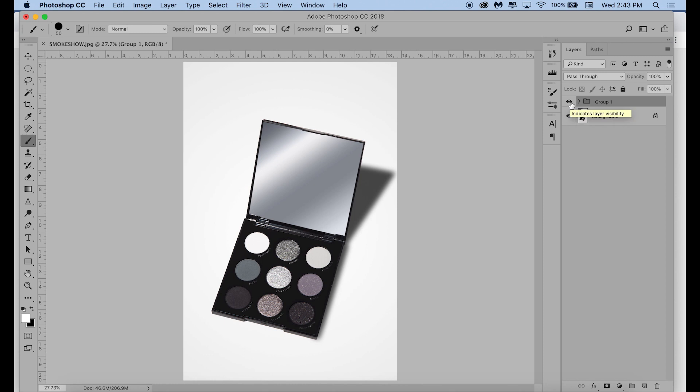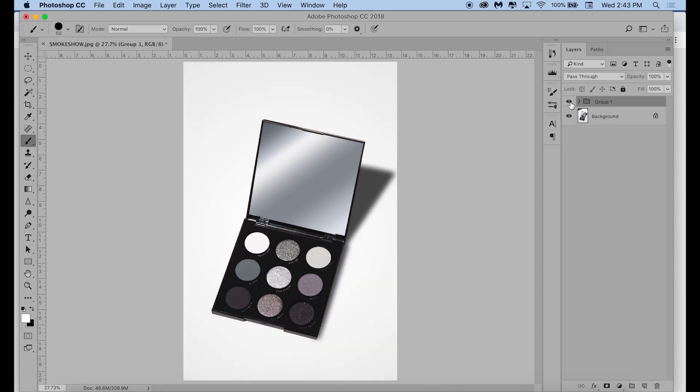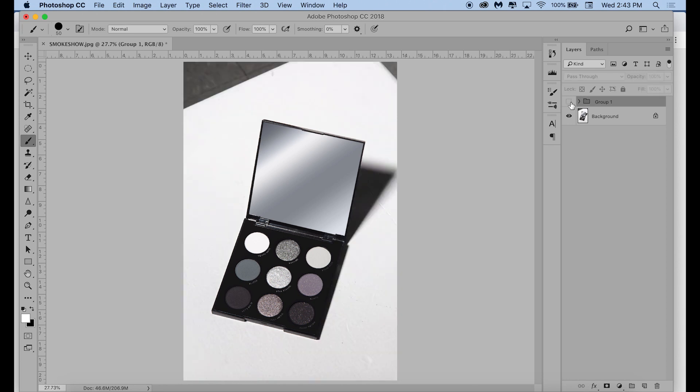And that's all there is to it. Here is the final before and after of our original image and our image with the nice new background that we made.